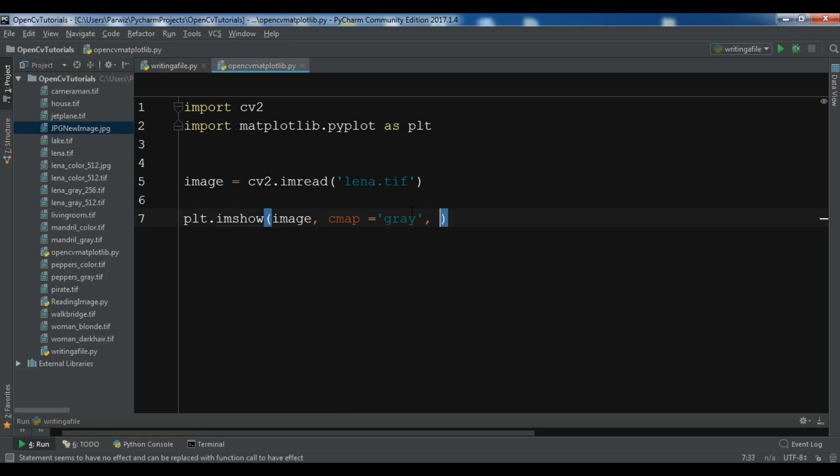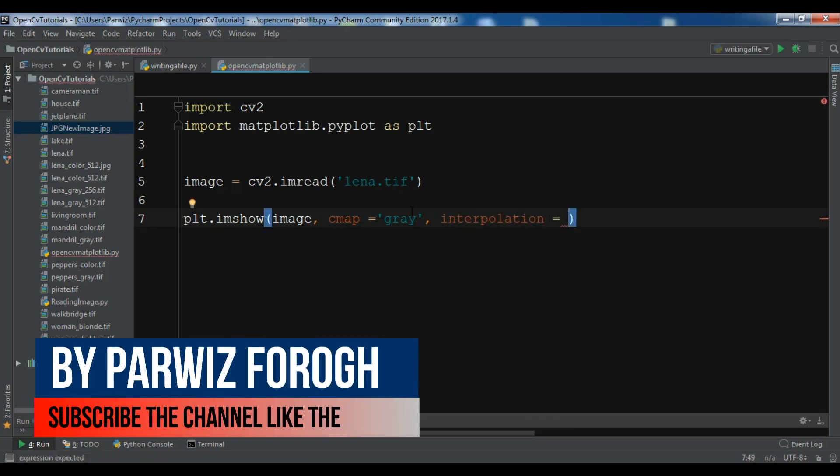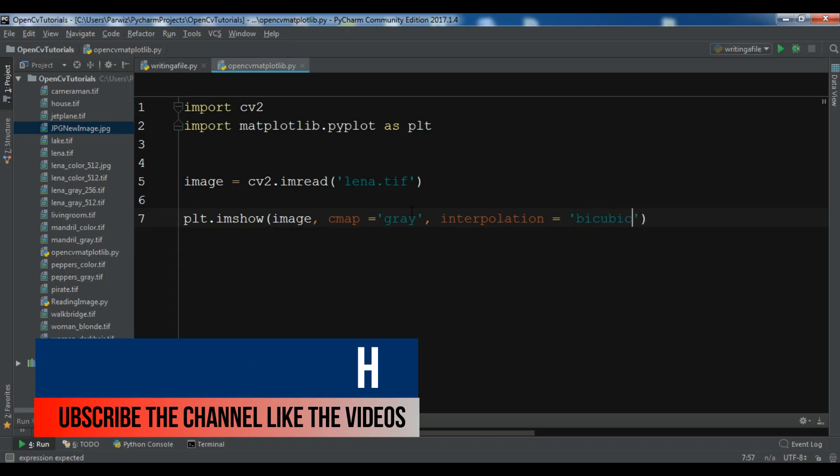Also I want to give an interpolation. I want to make it bicubic.